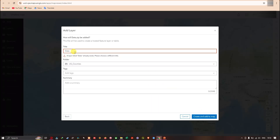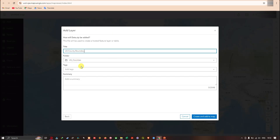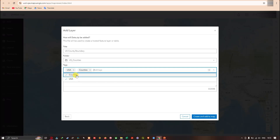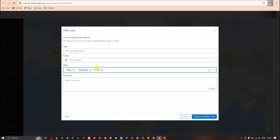Now I'm going to set the title as 'US Counties'. I'm going to add tags to this shapefile — for example 'USA', 'Counties', and 'Boundary' as my three tags. To add the third tag, click Enter.